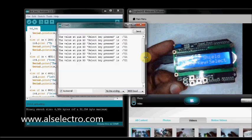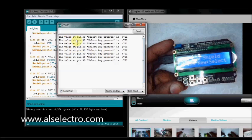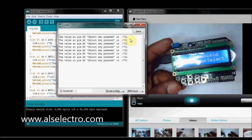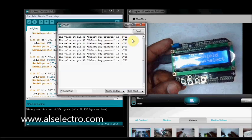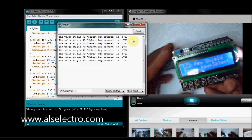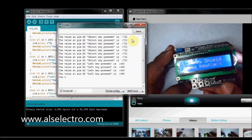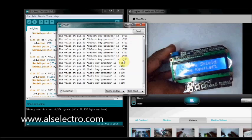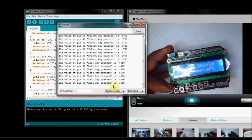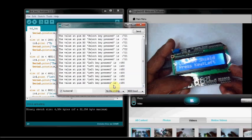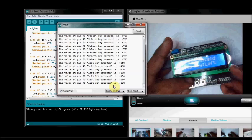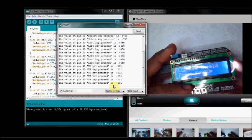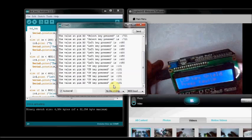You can see, in the serial monitor, the value at pin A0 is 721 and the select key is pressed. I am pressing the left key. Value is 480 and it is showing left key is pressed. I am pressing the up key. Showing up key is pressed. Value is 131.